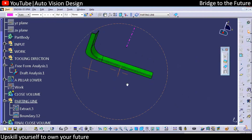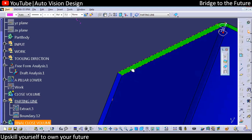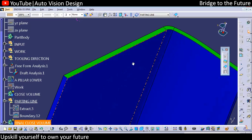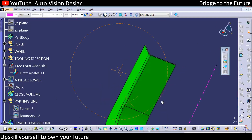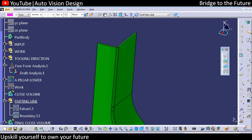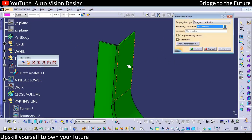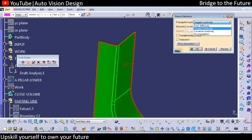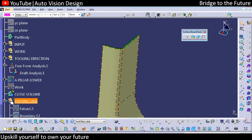The other method is when you do the draft analysis — in draft analysis itself we're going to get the parting line where the color deviation is. Green and blue colors are nothing but the separation of core and cavity, which is the parting line we're directly getting. Either you can extract it, or the simpler method is to extract the surfaces with tangent continuity — because on a Class A surface we always have fillets, no sharp edges.